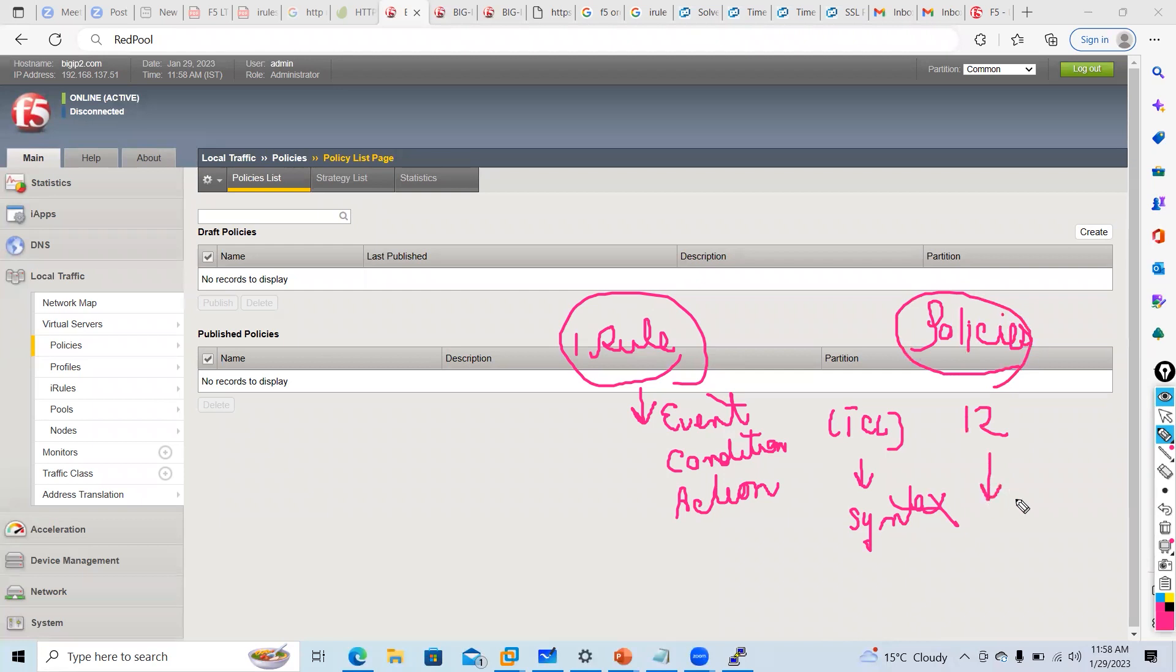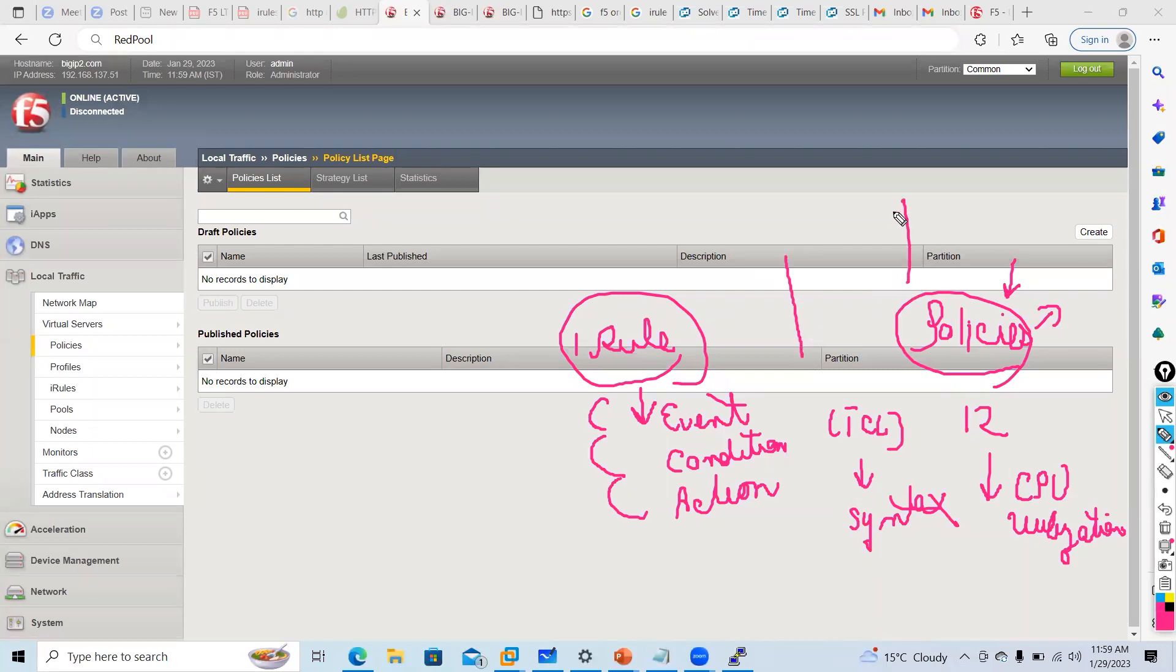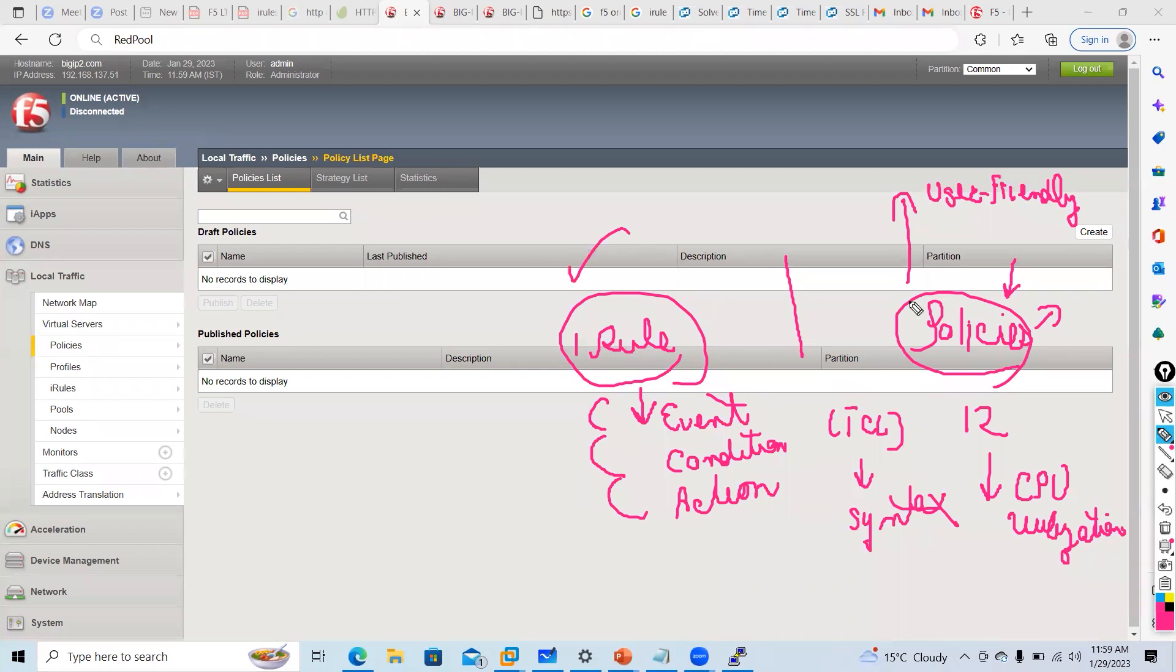F5 says they save some CPU utilization. There's no article or proof provided, but they tell that policies are less CPU intensive. In iRules there are events, then it triggers, then it does. In policies it's a little simpler. The only difference between iRule and policy is policies are more user friendly. Some things can be created in iRule, some in policy. If something is not available through policies you can create an iRule, but things are the same.